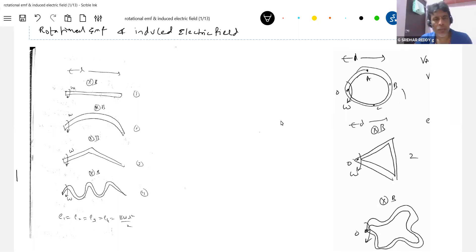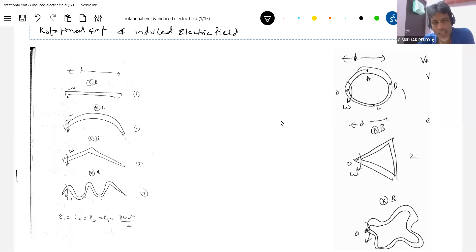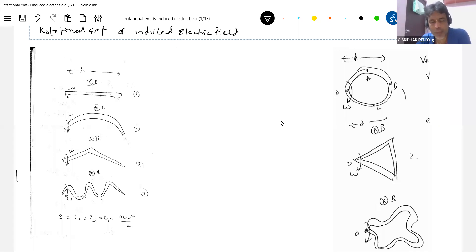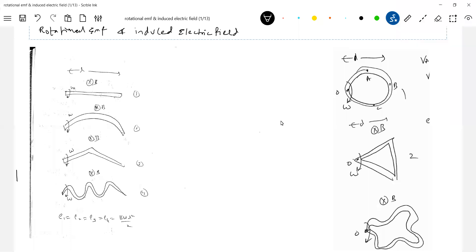Good morning. Today we'll discuss numericals on rotational EMF and induced electric field. We already discussed rotational EMF - rod rotating in magnetic field - in the previous class. We'll take applications of that, like motion EMF applications, and similarly rotational EMF. In the end, we'll discuss the theoretical ideas on the induced electric field.